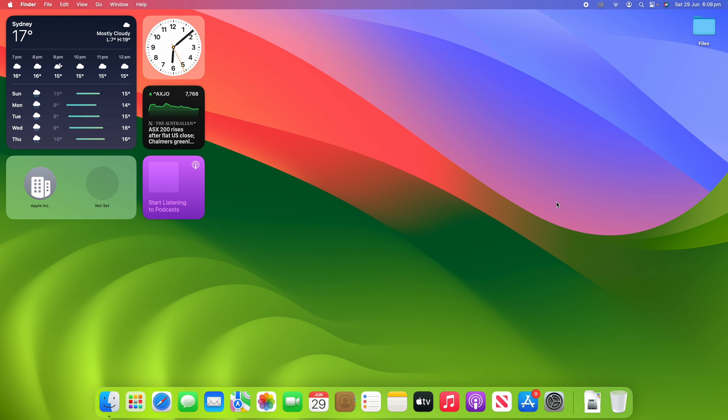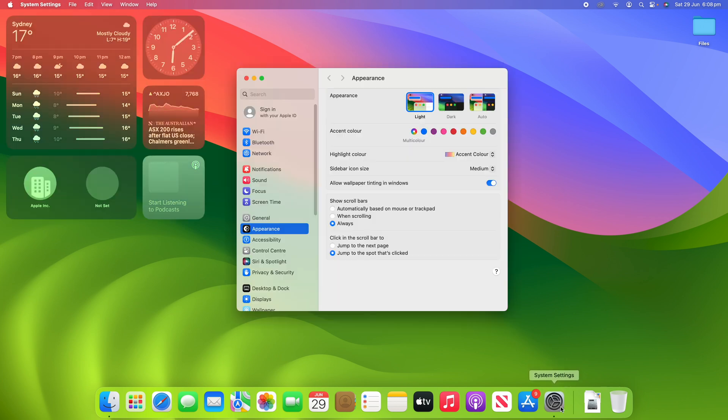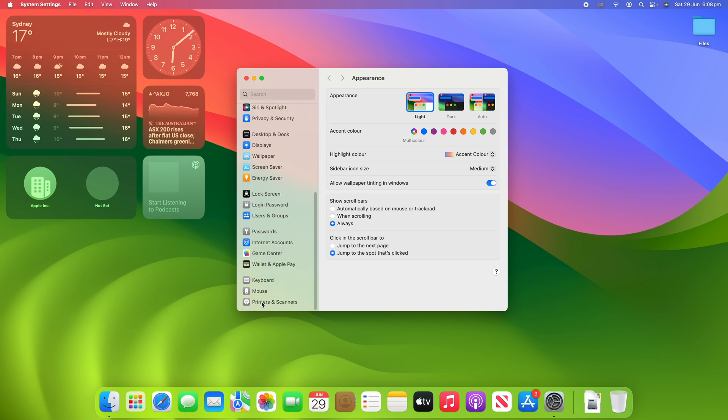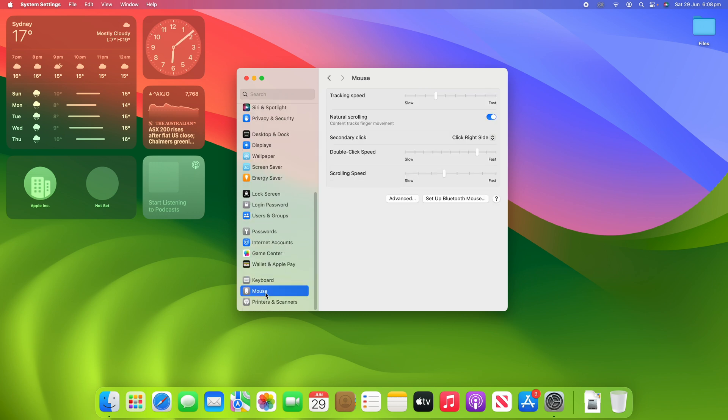So, all you need to do for this process is simply go into System Settings and then scroll down right to the bottom until you see Mouse. Click on Mouse and then in this menu, click Advanced.